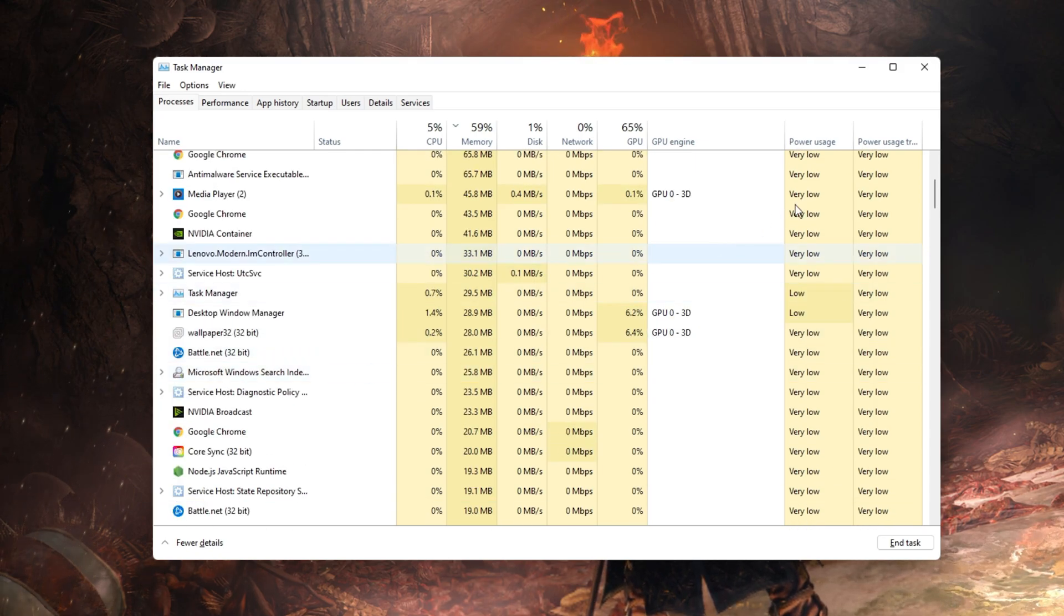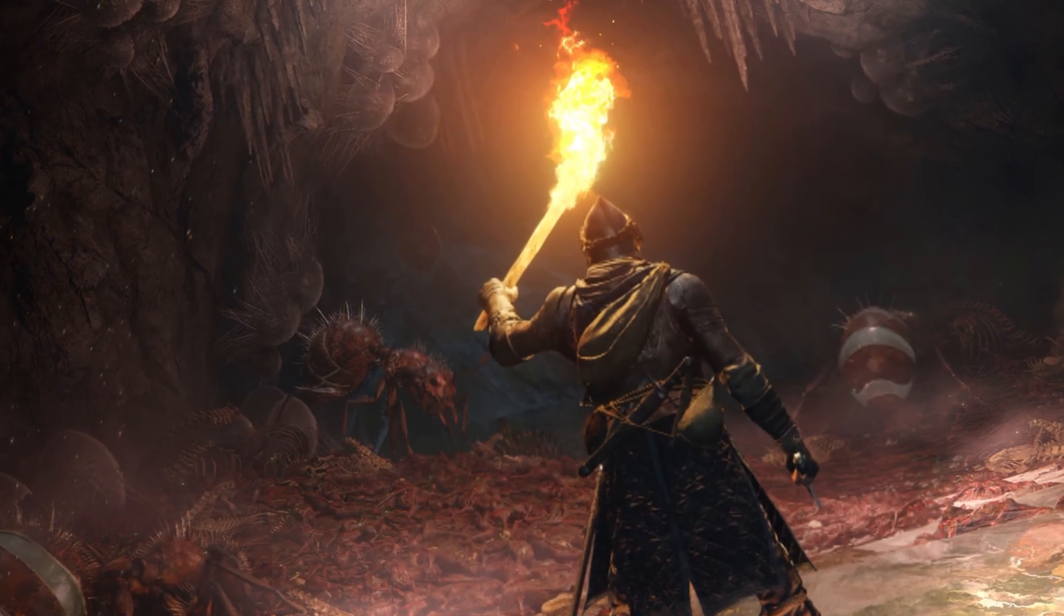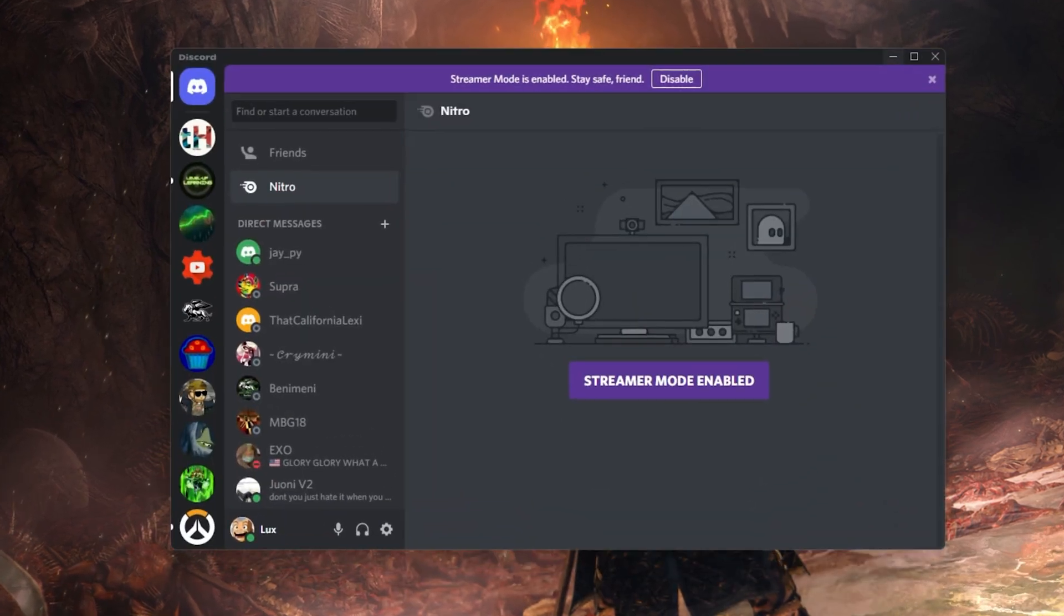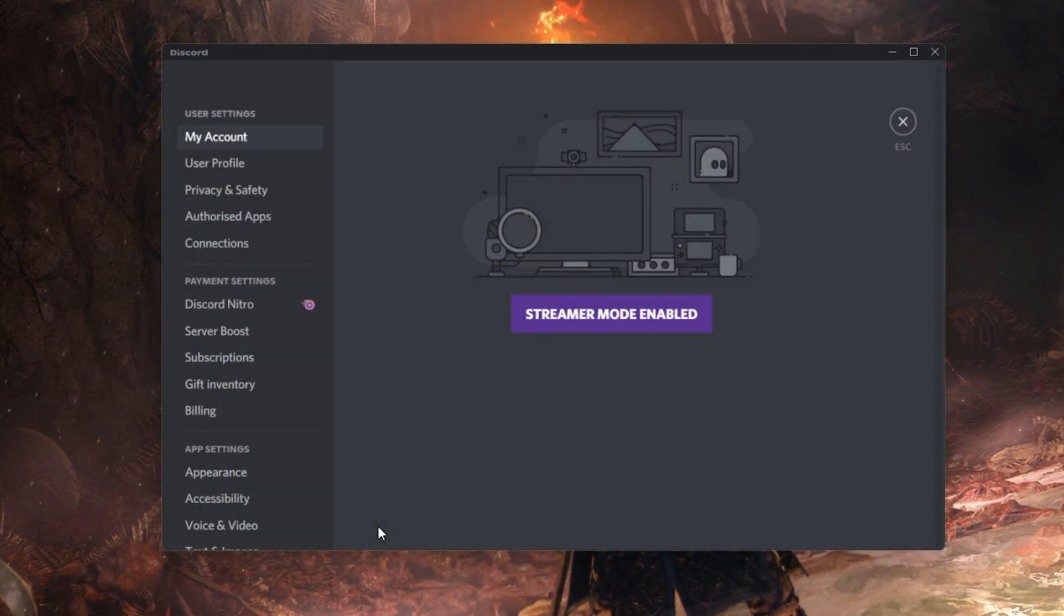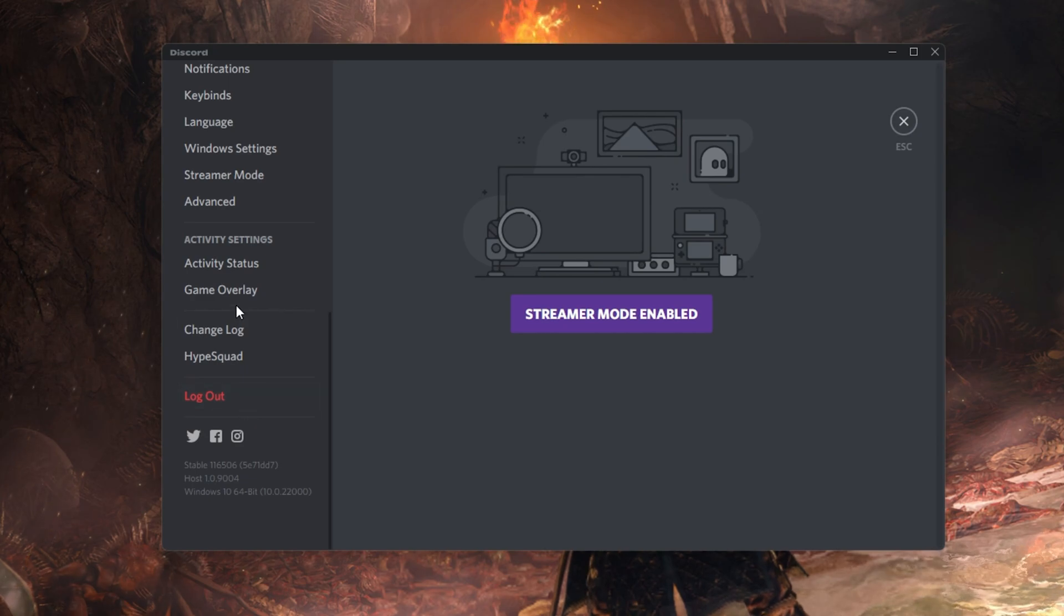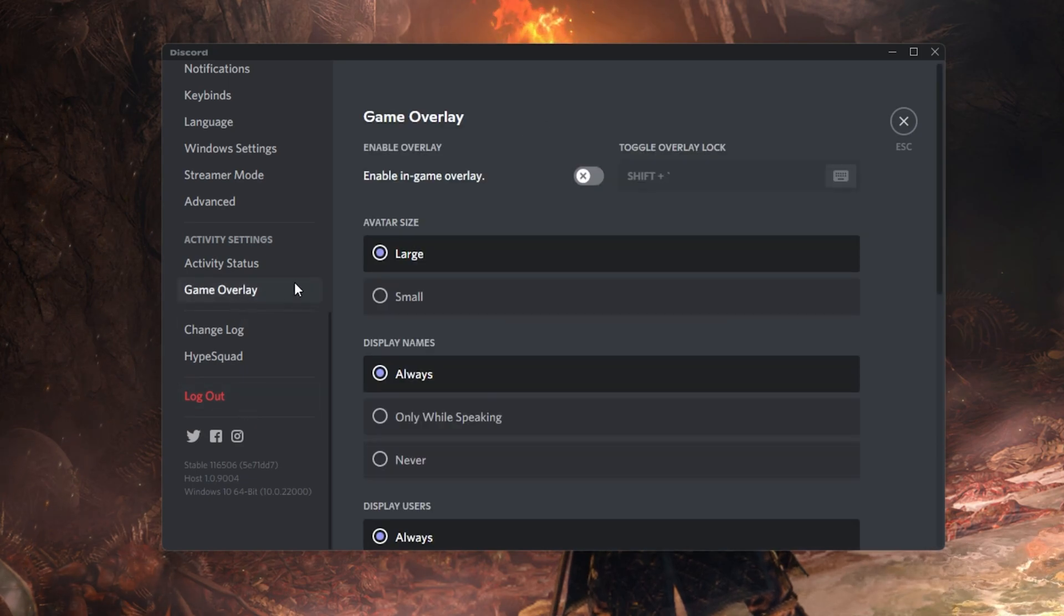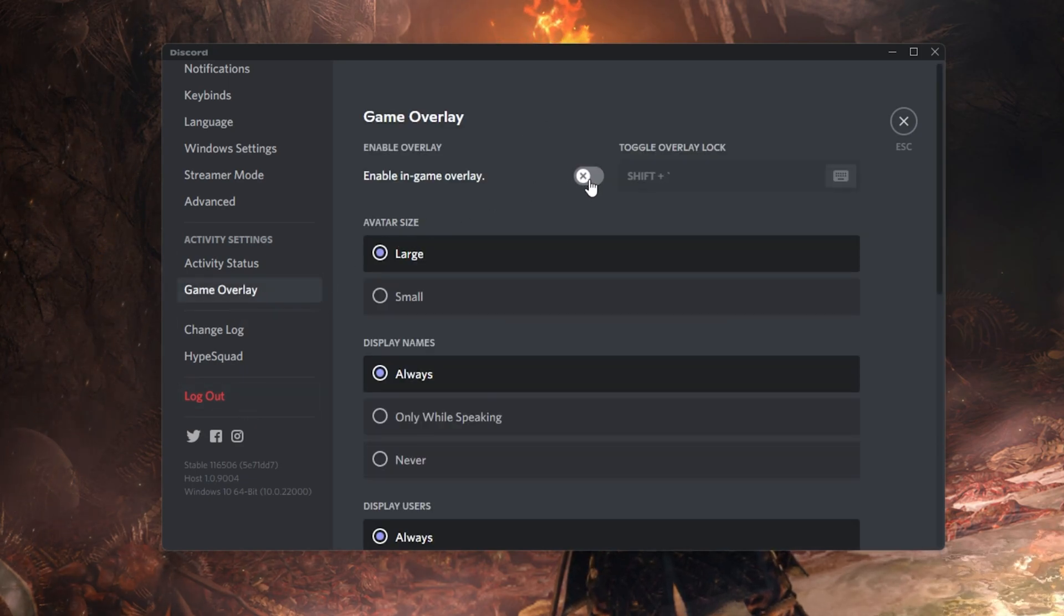If you still like to run Discord for example, then you can disable the application overlay in the Discord user settings. In your Game Overlay Settings tab, you can disable the In Game Overlay option.